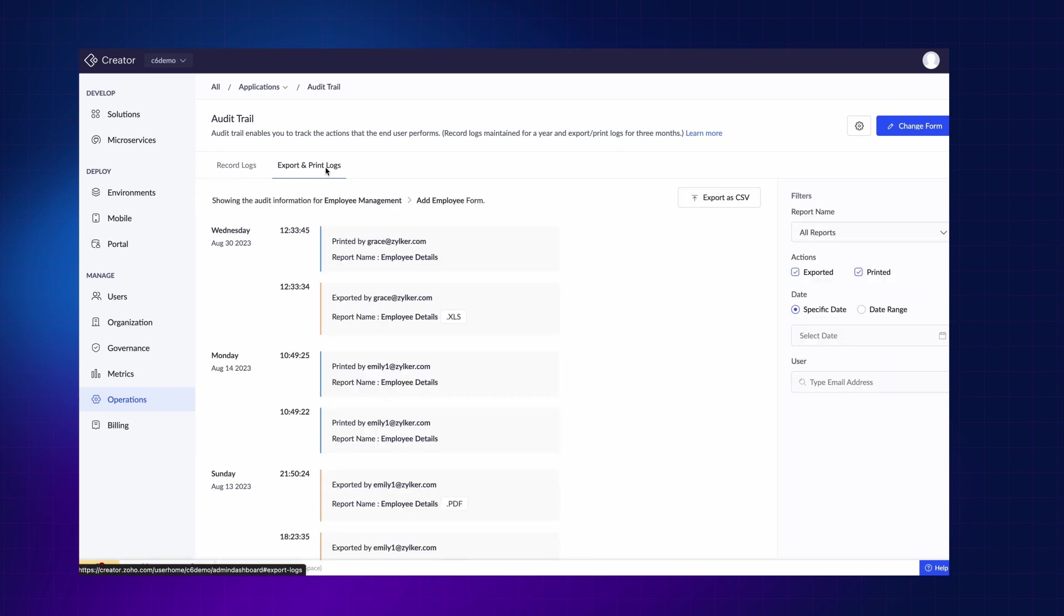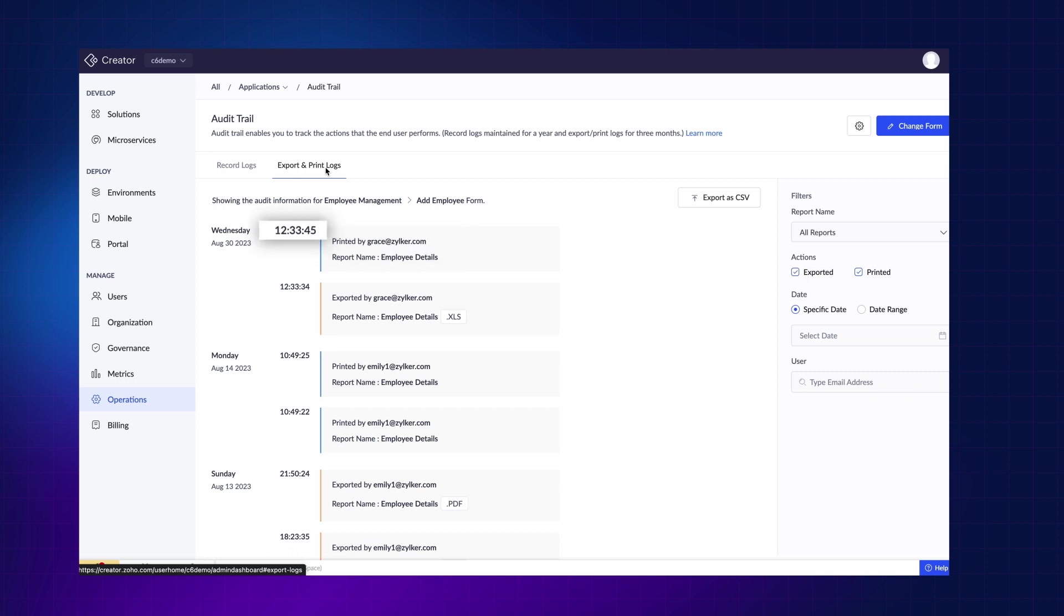This feature encompasses details like the modifications initiator, its timestamp, and the specific data that underwent modification.